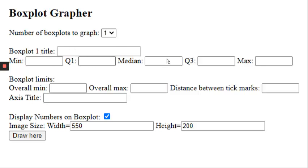For these five boxes, this is where you're going to put your five values that you would need in order to make a box and whisker. So where you would normally plot your points on the number line to create that box and whisker plot, that's what you're going to put here: the minimum, first quartile, median, third quartile, maximum.